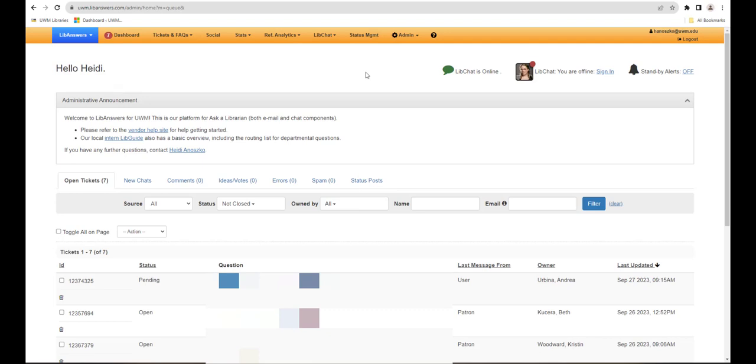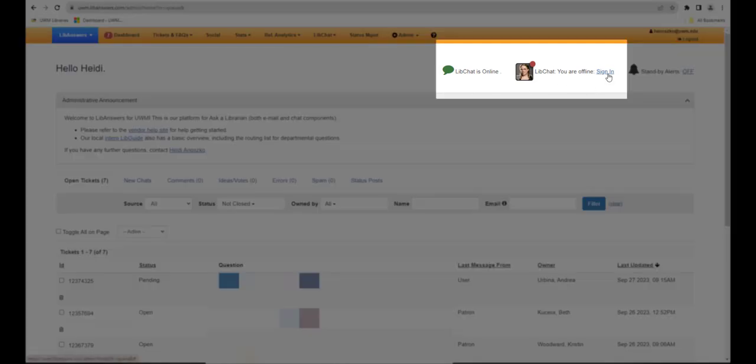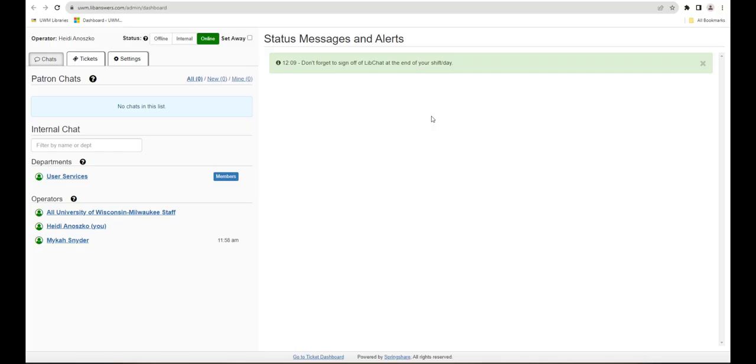To log into LibChat, find your profile and then select Sign In. This will allow you to answer questions that come in through the library's chat reference service, Ask a Librarian.